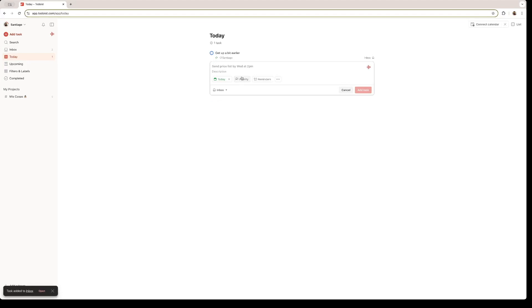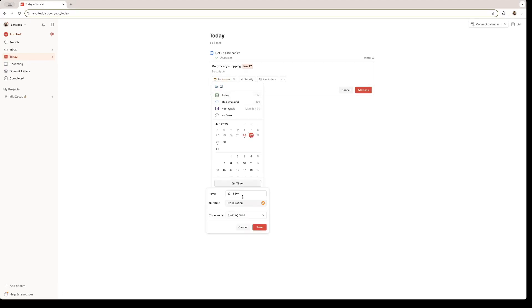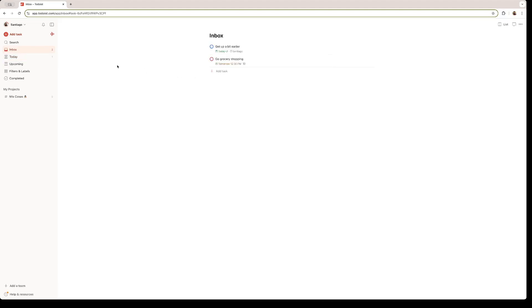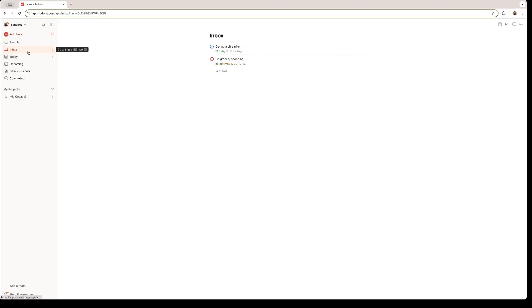Let's add another one. Let's say we need to go grocery shopping. I need to do it tomorrow. And I want to do it midday. I'm going to set the priority to 1, because I don't have any groceries left. So I really need to do it. And just like that, we can add a second task. And once you've added your tasks, you can check them all in the Inbox tab right here.